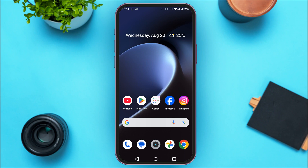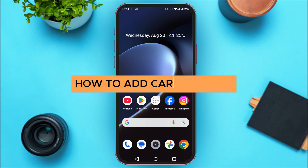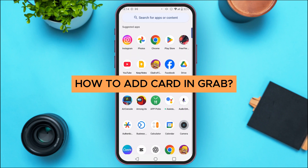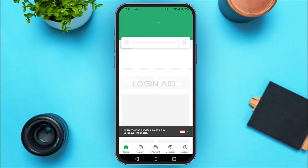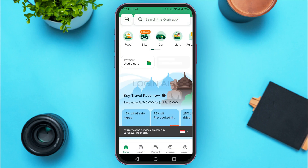In today's video, I'll teach you how to add a card in Grab. First of all, what you have to do is launch the Grab application. Make sure you're logged in to your account. You can see over here, the Grab application has been opened.